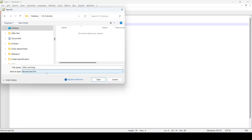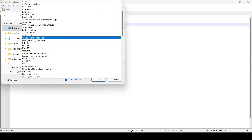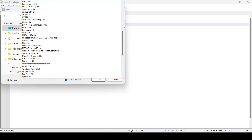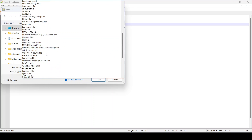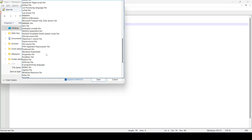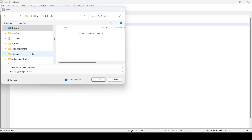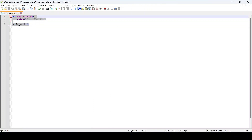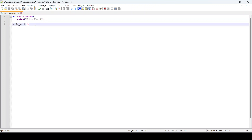For the file type you can search 'Python', select it, and click Save. You can see now that Notepad++ color-codes your code once you save it.